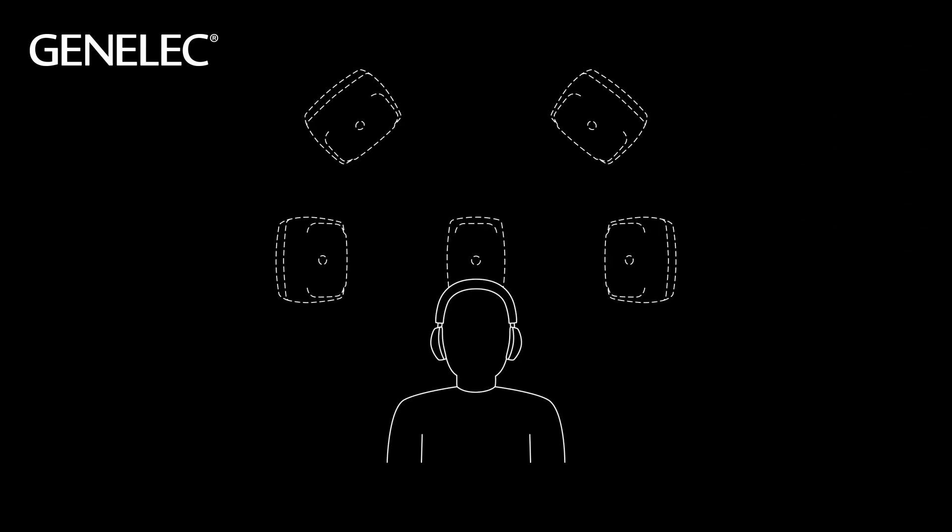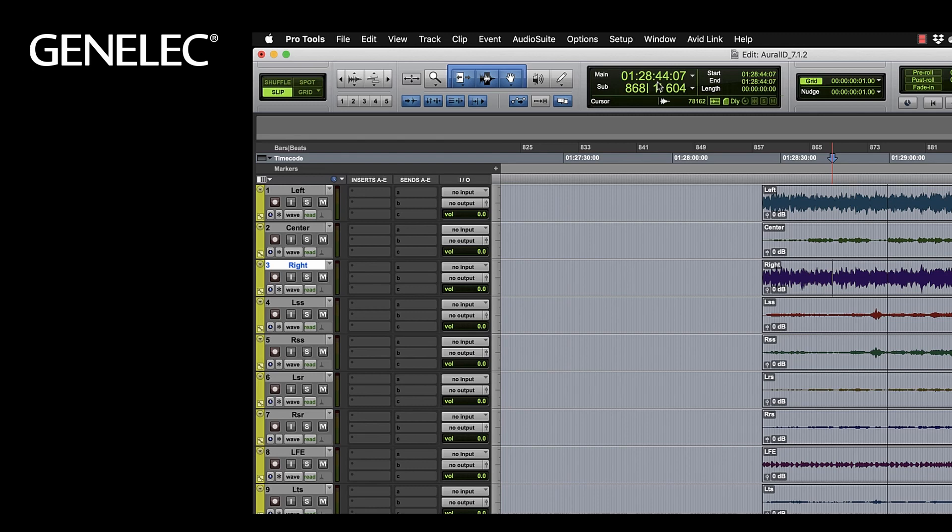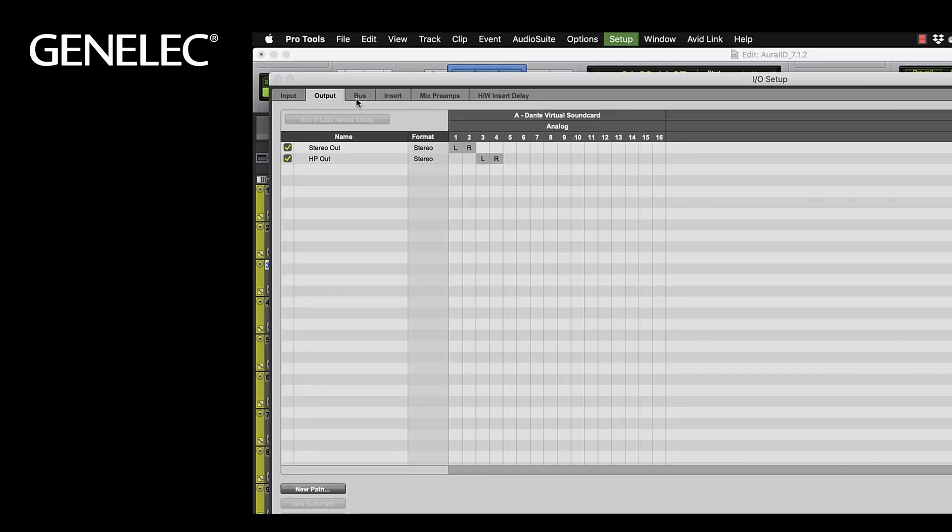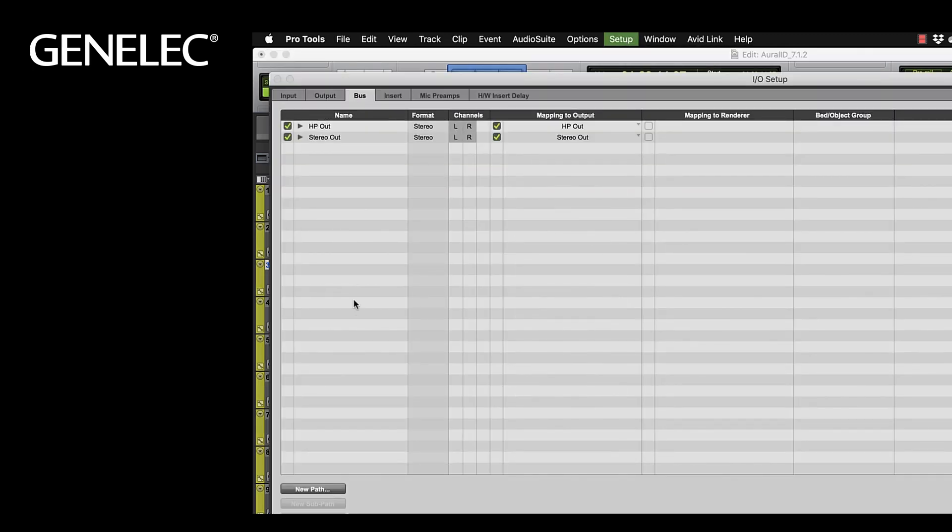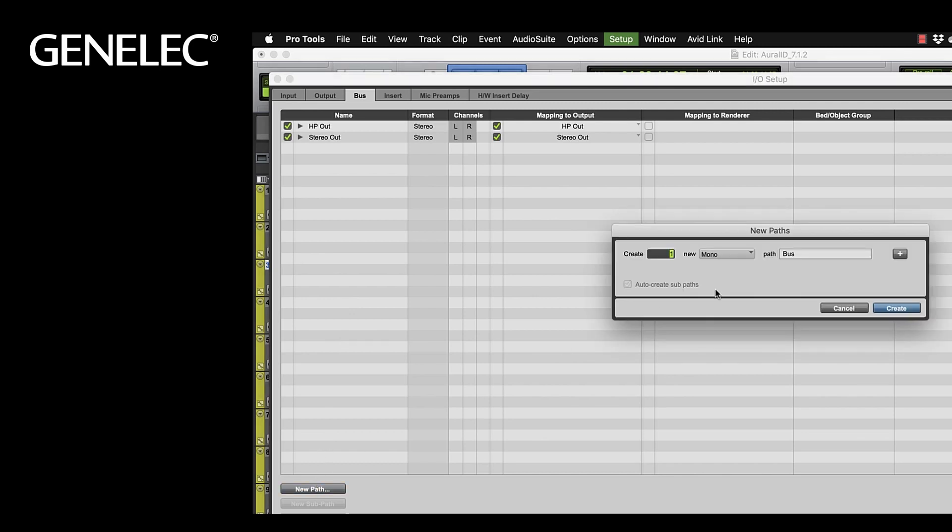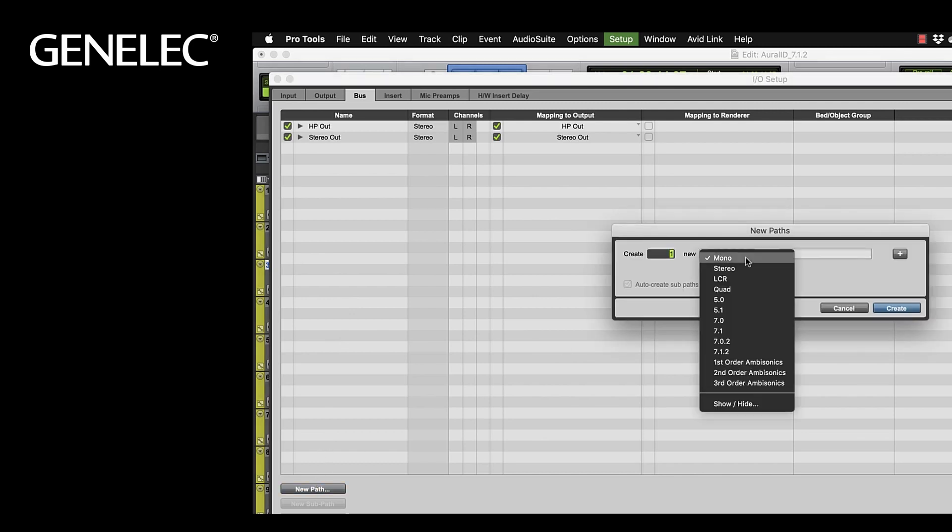How can you use Oral-ID for immersive audio projects? First of all we open the I.O. setup and create a new bus, for example in the format 7.1.2.